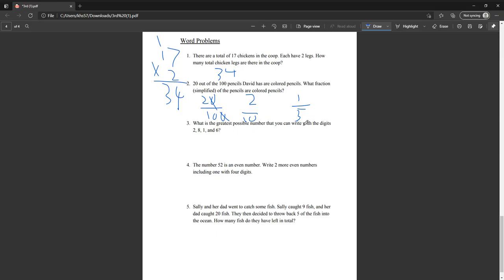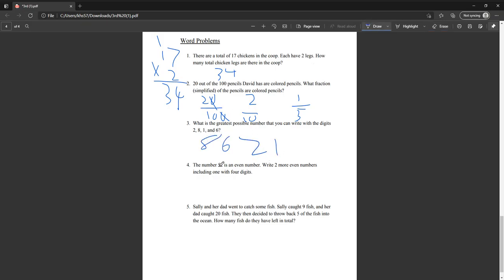What is the greatest possible number you can write with the digits two, eight, one, and six? It's going to be eight, six, two, one. Order them from greatest to least. The number fifty-two is an even number — write two more even numbers including one with four digits. One example is four, and another is four thousand two hundred sixty-four.